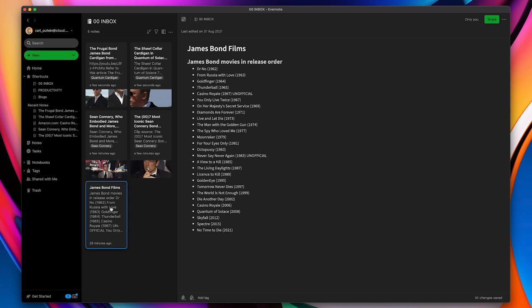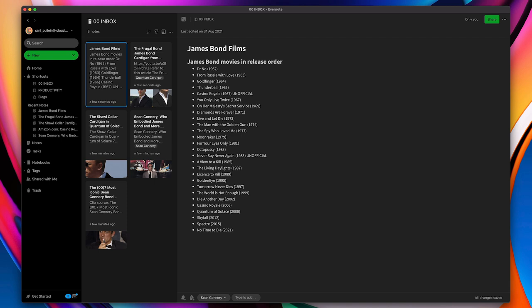Now, you don't actually have to go clicking. If you just do command and then colon, you can get straight there. So I can type in Sean Connery, return. I can add in Daniel Craig, return. And I can add in whatever I really want.